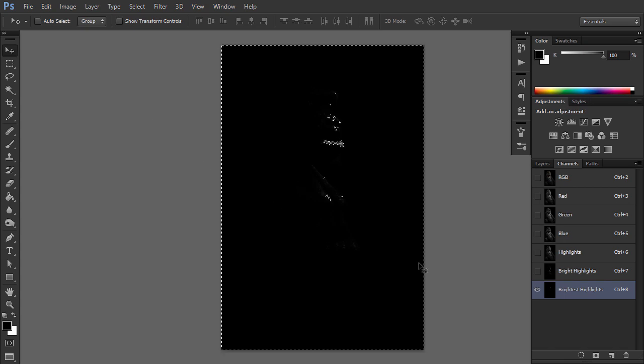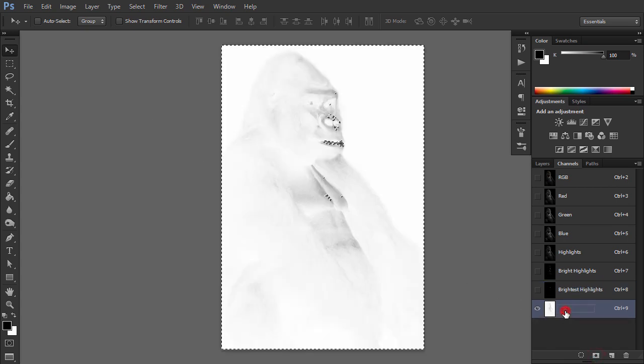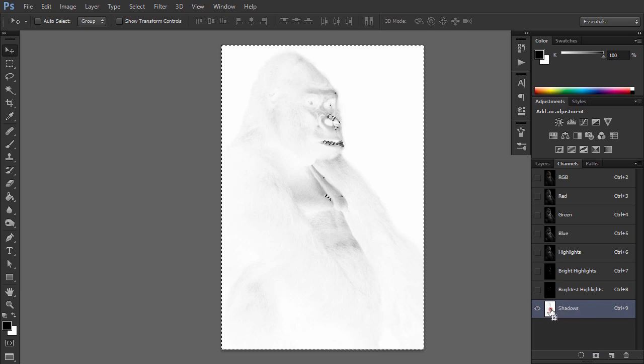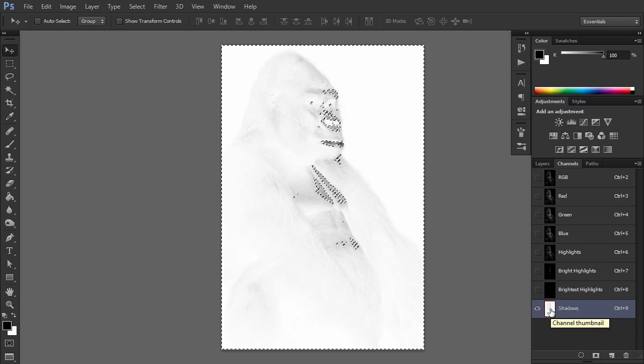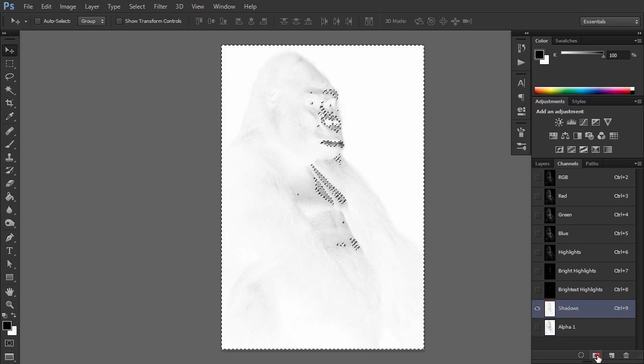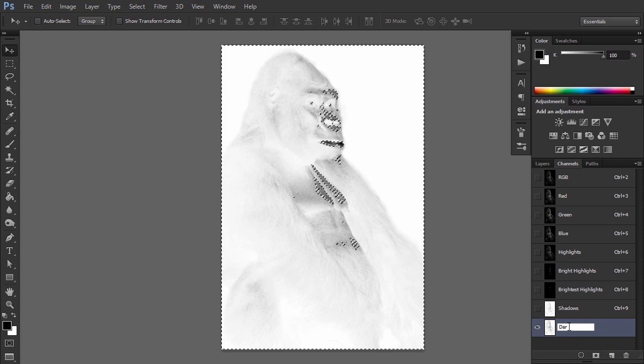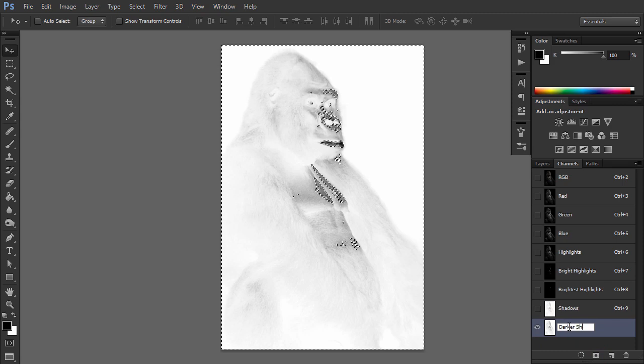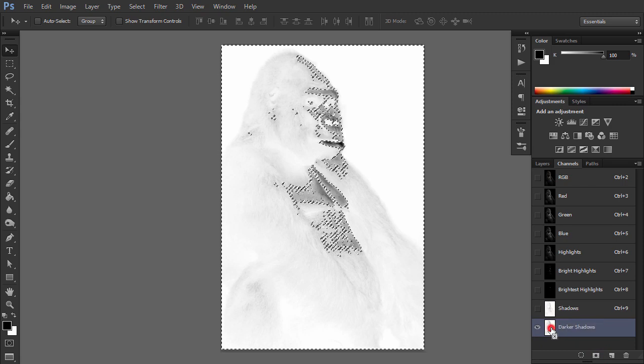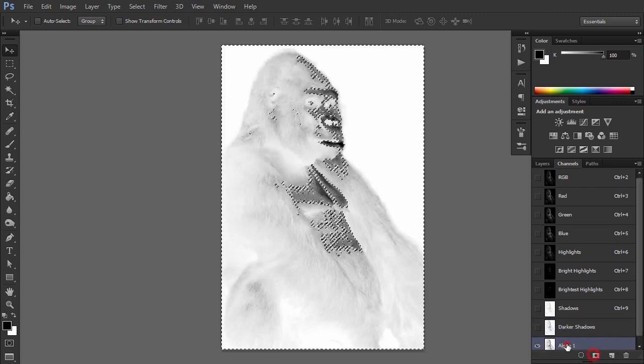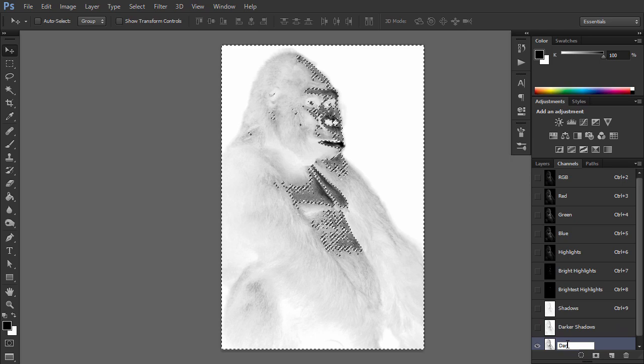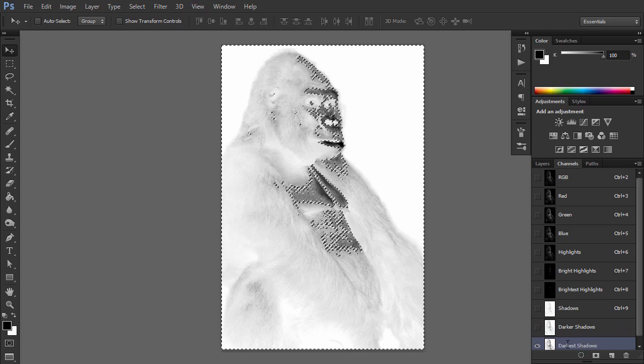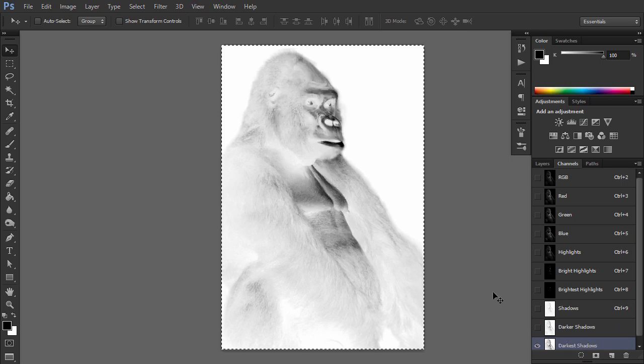Save this as a new channel and name it Shadows. Use the same self-intersection technique to create two more channels of increasingly darker selections named Darker Shadows and Darkest Shadows respectively. So with these three Highlights channels and three Shadow channels, what's left? The midtones, of course.